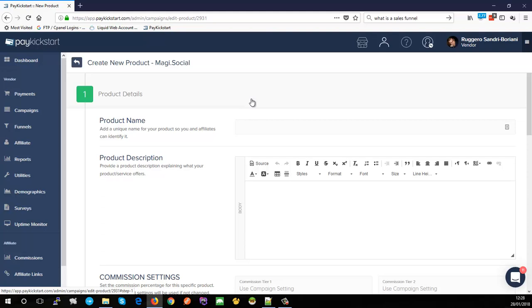For the product names, think about your offer and whether it has levels — like a basic level and a pro level — or actual products such as an ebook and a video course. You're going to break those down into individual products. In this case, Magi Social is a social media management service, so each product is basically a level of that service.